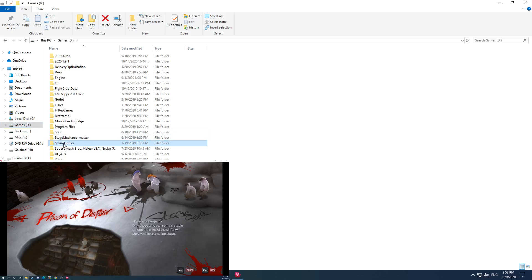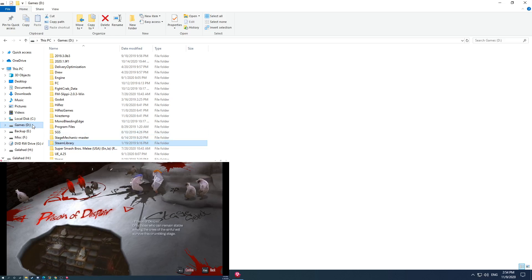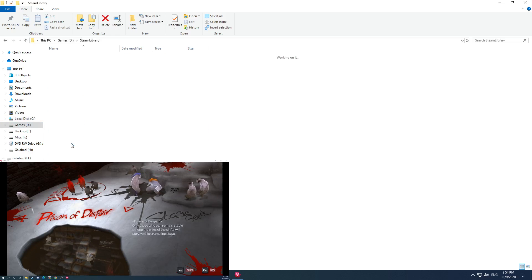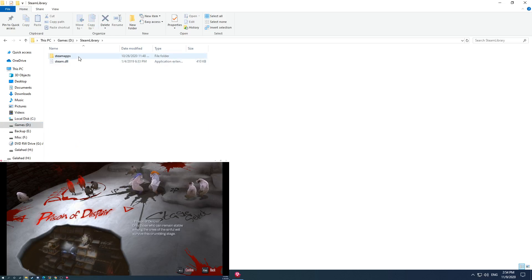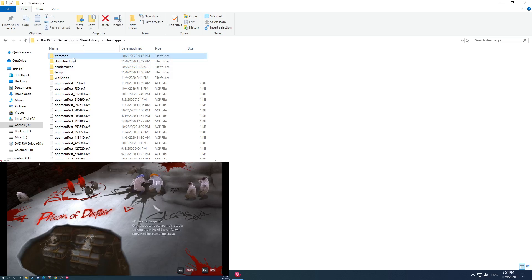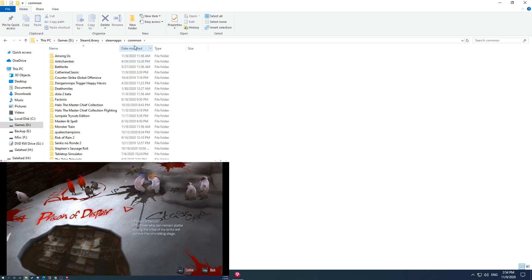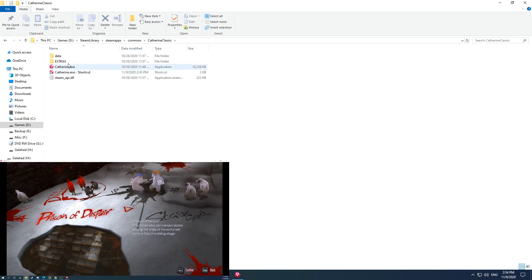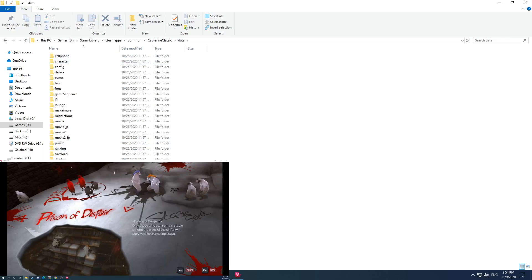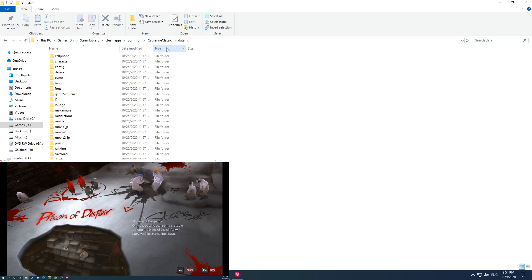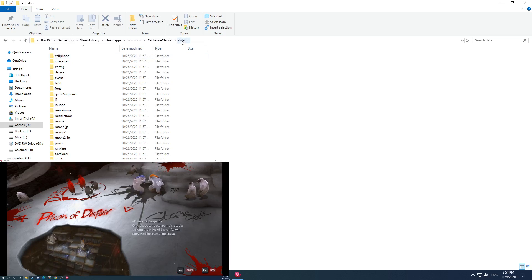They go under your Steam library - for me I put this on my second hard drive, I think by default most people use their C drive. So your Steam library, Steam apps - if you've ever taken a look at here this is where all your game files will go. If I look at Catherine Classic, they actually included a lot of the files just come with it.